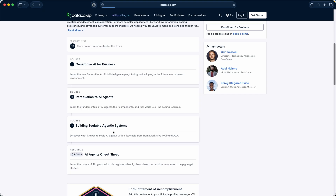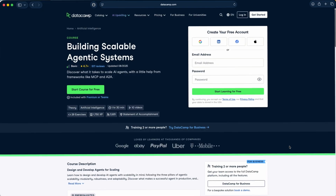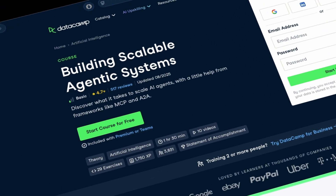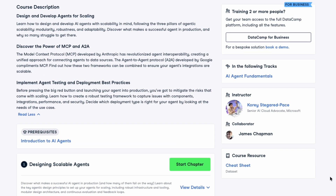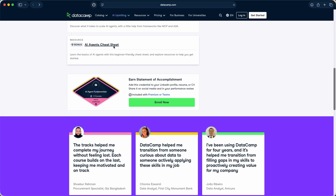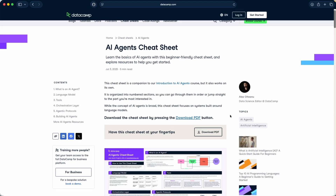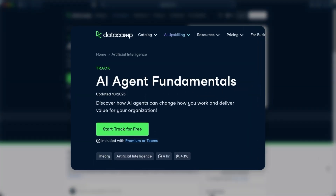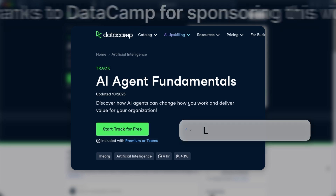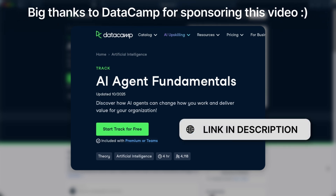Finally, building scalable agentic systems will show you how to create AI agents that are ready for production using frameworks like MCP and A2A. You'll also get access to a super handy AI agents cheat sheet. And when you finish, you can add a statement of accomplishment to your LinkedIn or resume. So if you're serious about staying competitive and want real skills you can actually use, check out Datacamp's AI agent fundamentals track using my link in the description below.